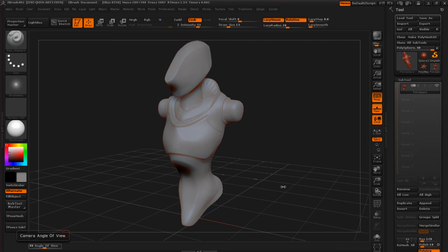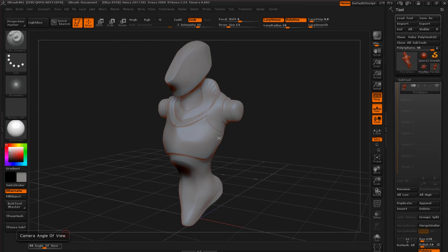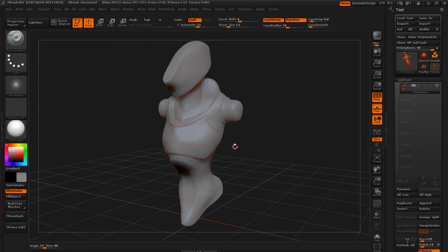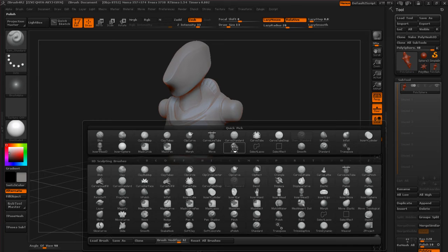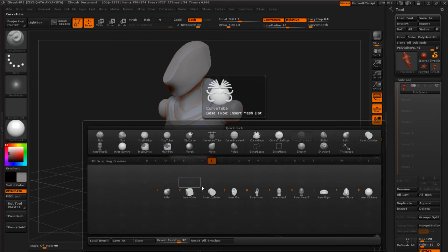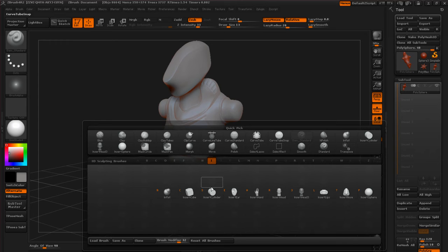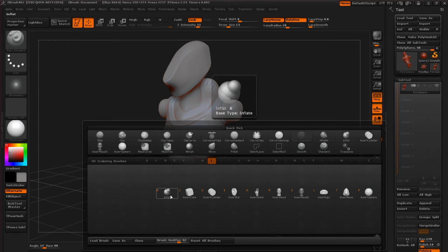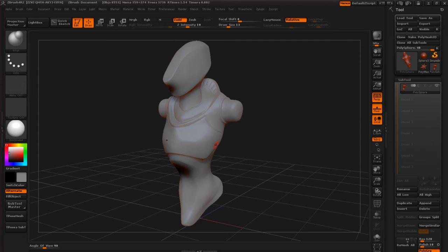In this video we're going to take a look at the Inflate brush. Let's go ahead and tap B to bring up our brushes, and hit I to bring up the brushes that start with I. Go ahead and tap N or click on here for Inflate.